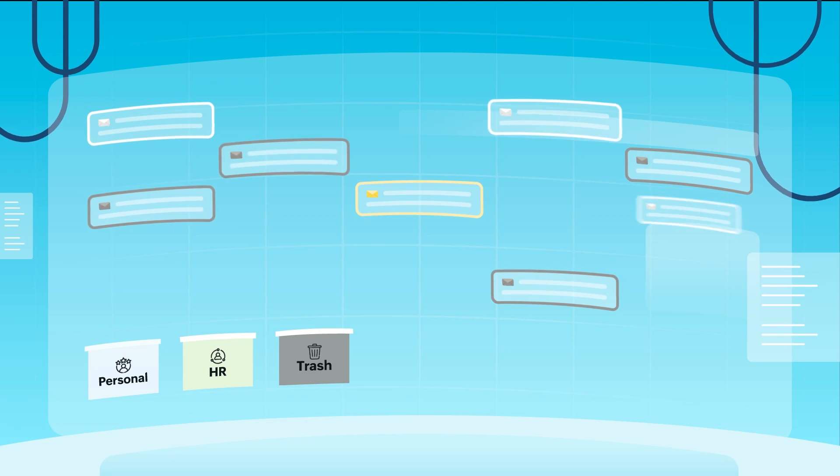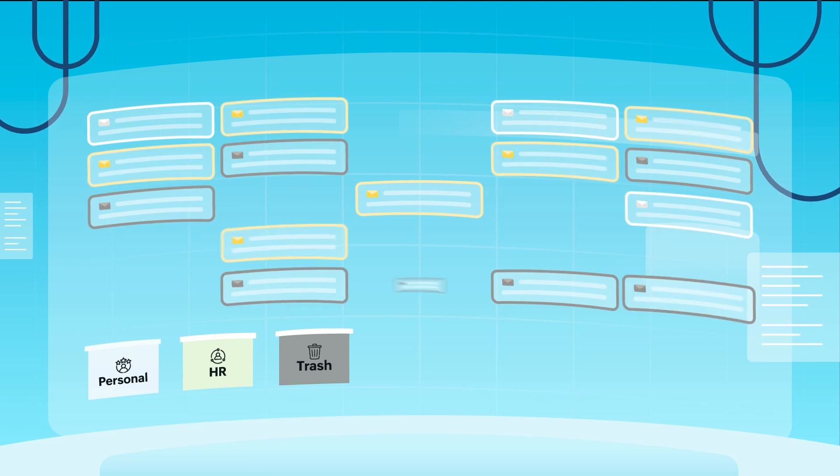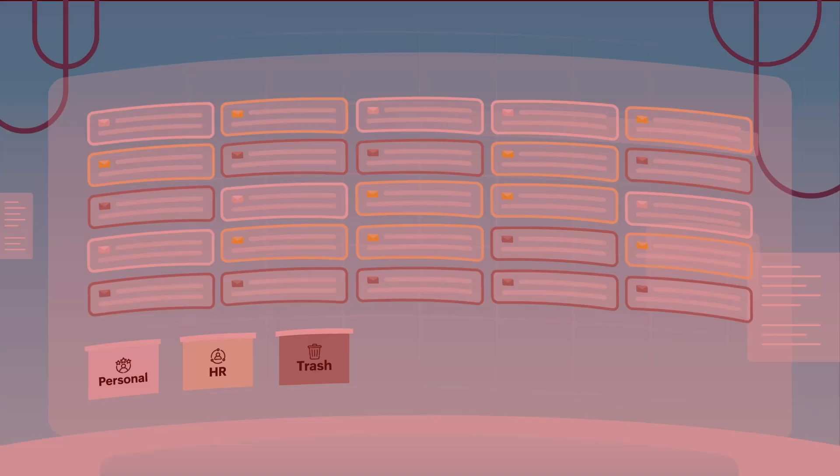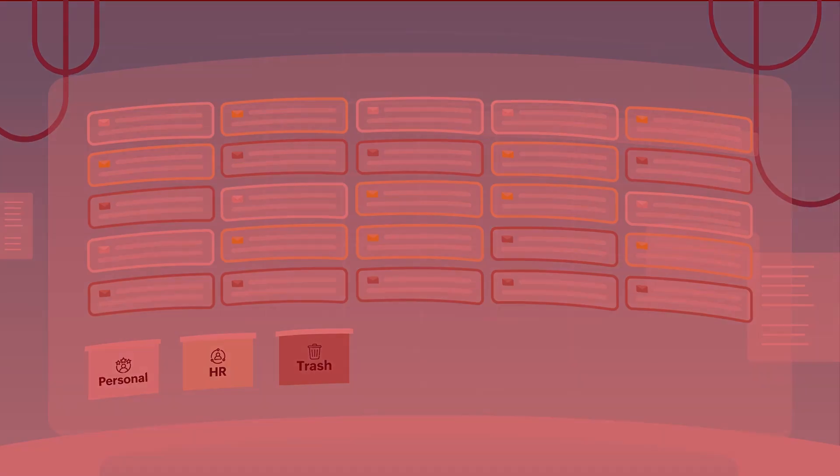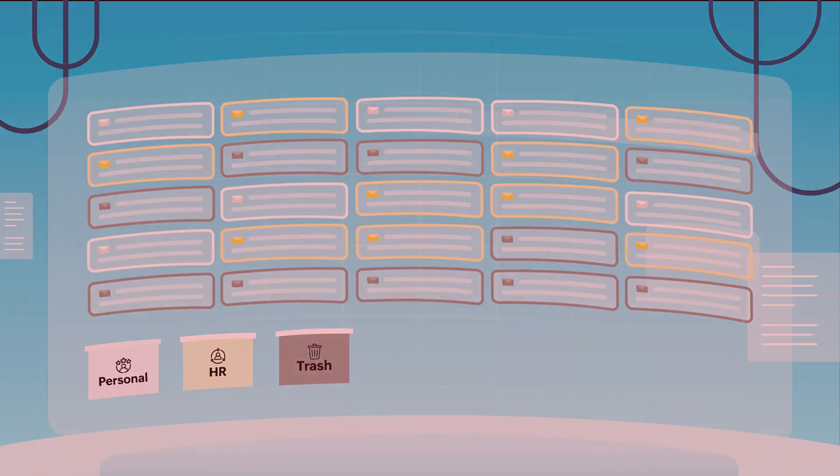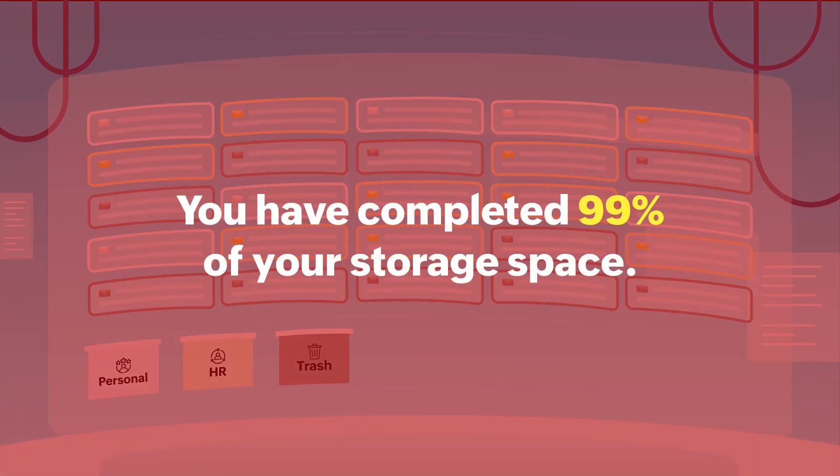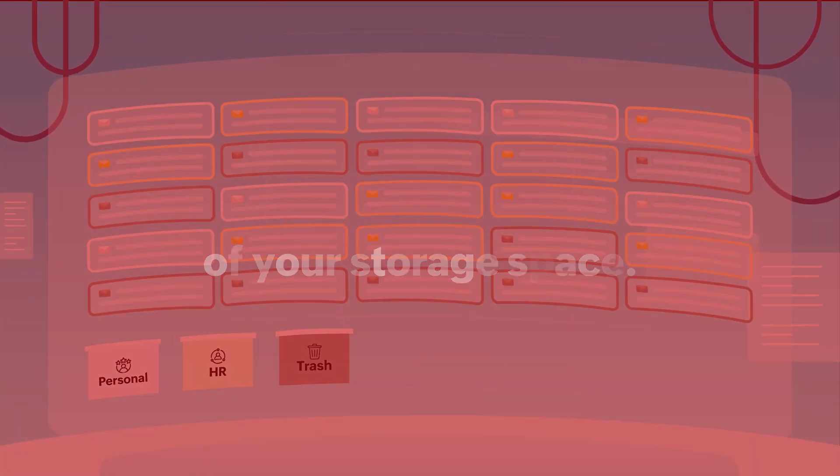Are you drowning in a sea of emails suffering from inbox overload? Perhaps you're dealing with insufficient storage space or difficulty separating legitimate emails from junk.